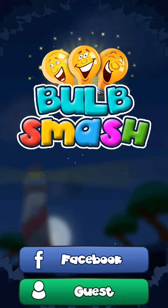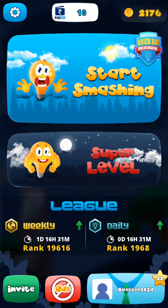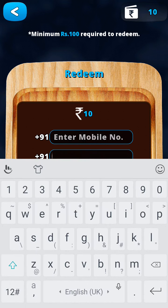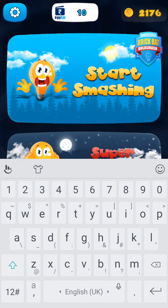It will ask you for a Facebook login or a guest account. For the time being, I am using a guest account. You can see I have 10 cash and some speed cash, but the minimum amount to withdraw is 100 rupees. You have to enter your mobile number and re-enter your mobile number.